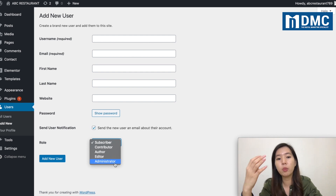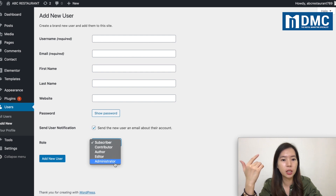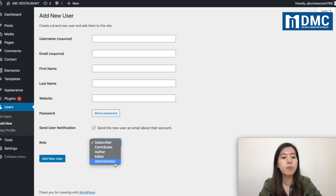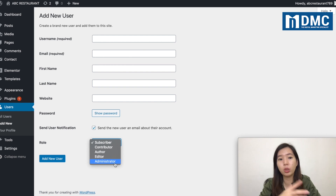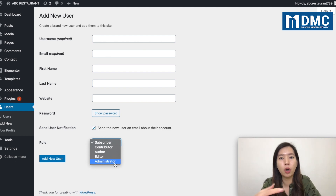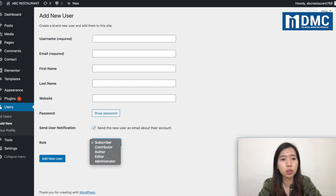As a default WordPress website, there are subscribers, contributors, author, editor, and also administrators. But what is the difference between all these roles? What is the power of them individually? What can they do on the WordPress settings?